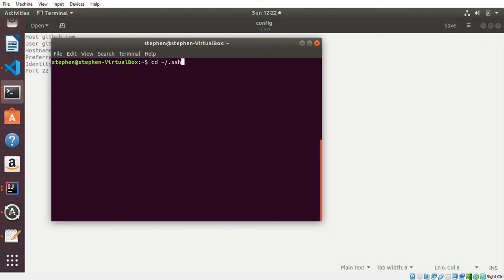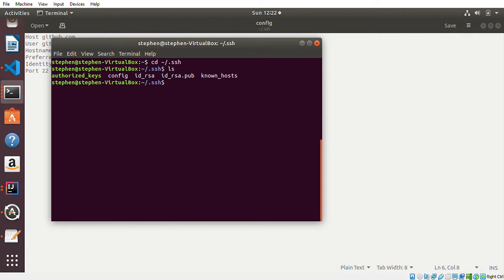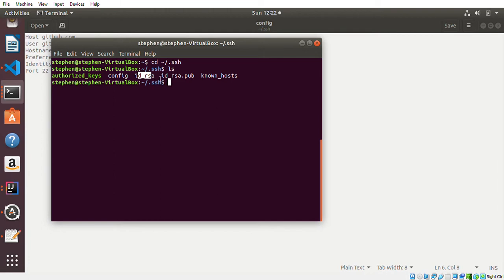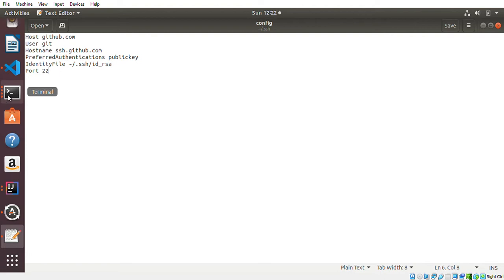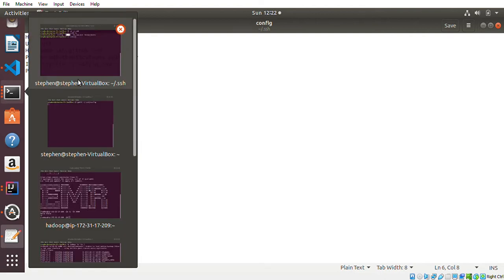You can see that I have the ID_RSA inside here, inside the SSH directory. That is the SSH key I want to specify in this identity file, and the port number is 22.